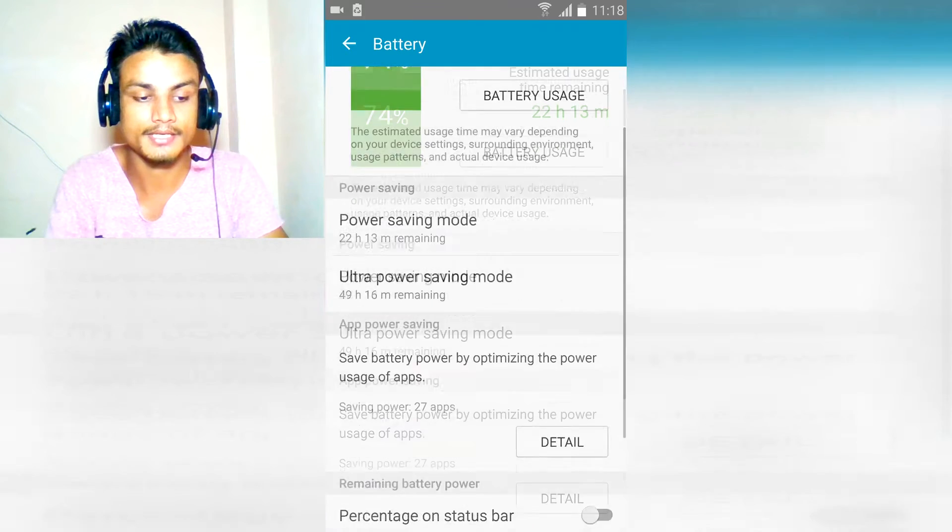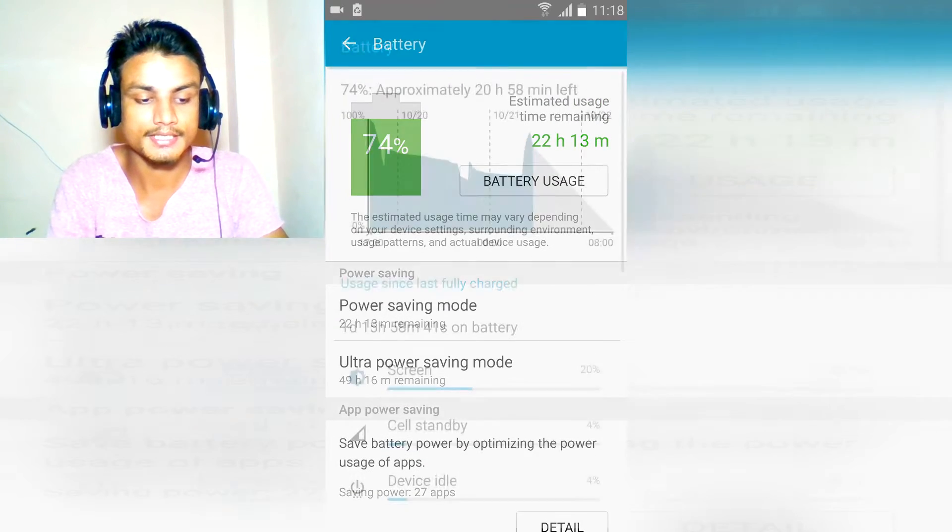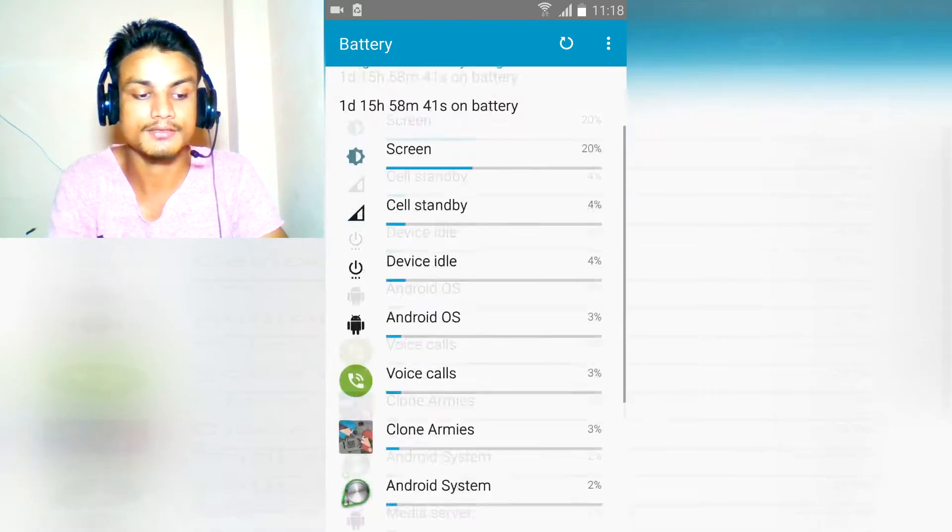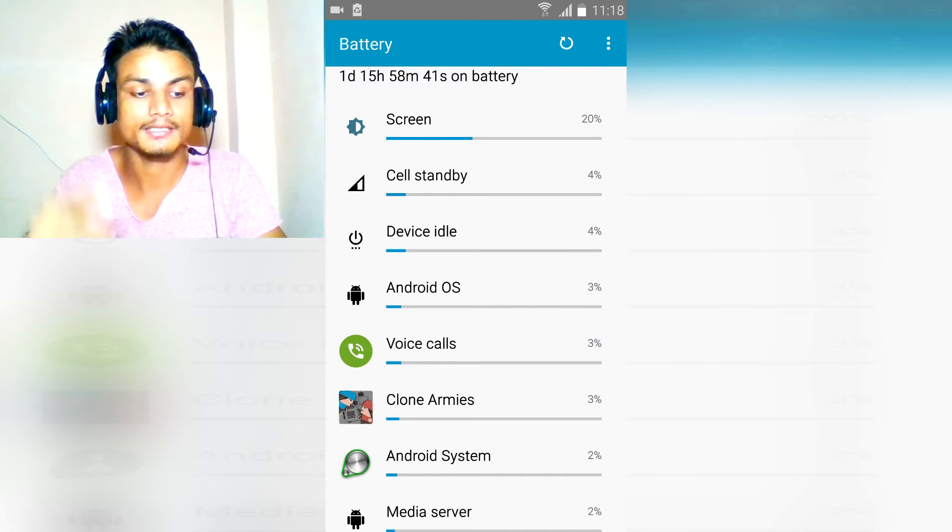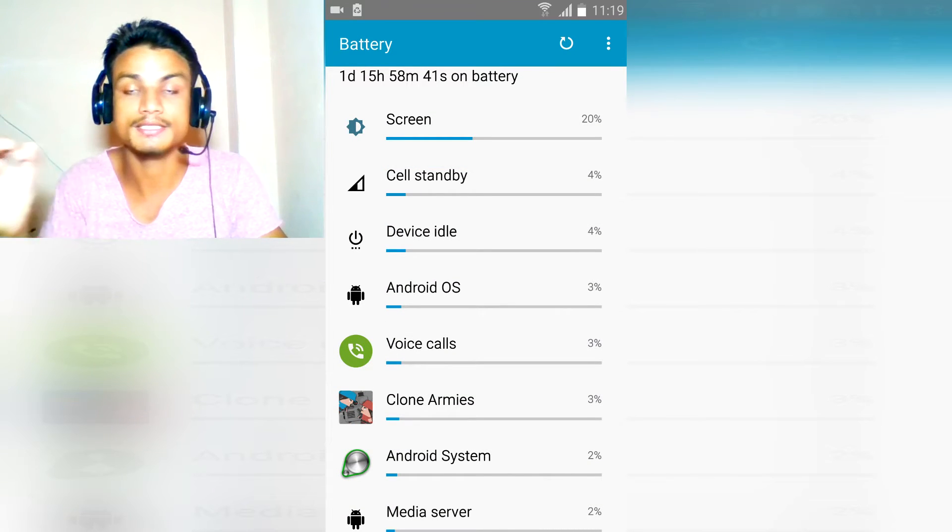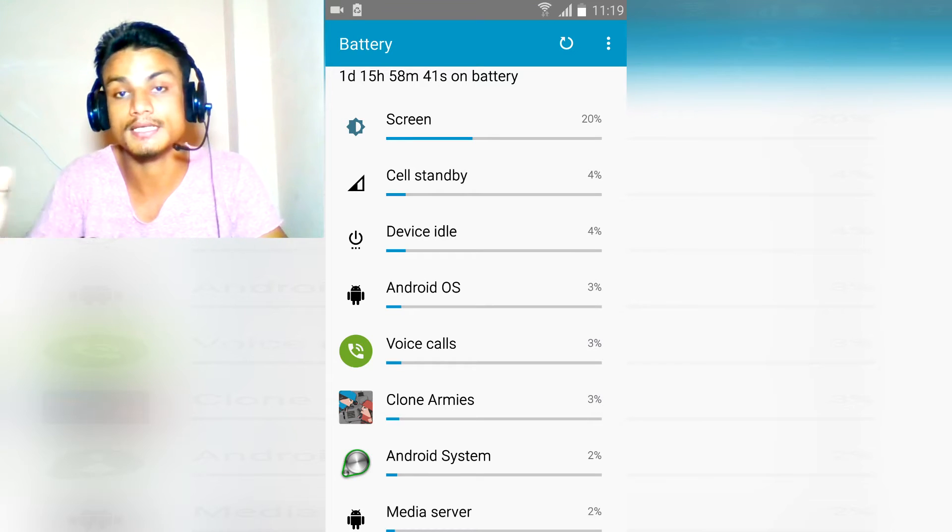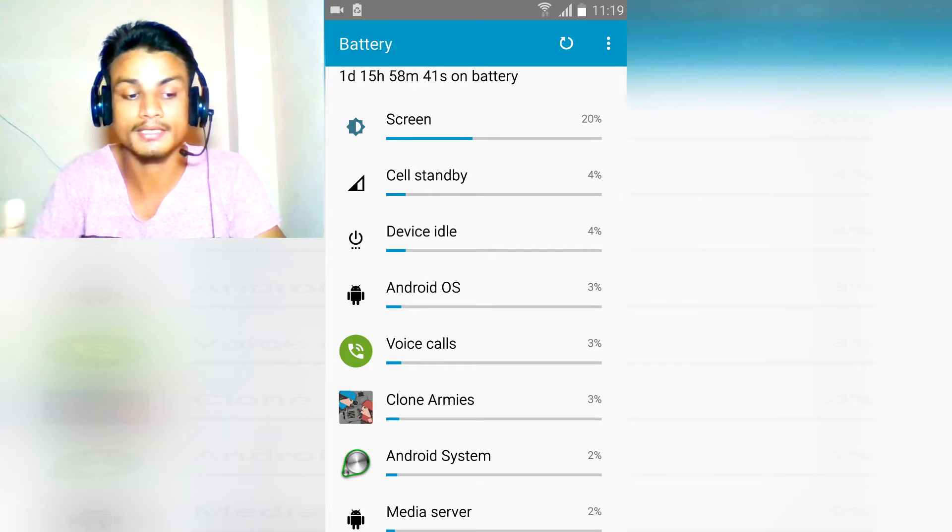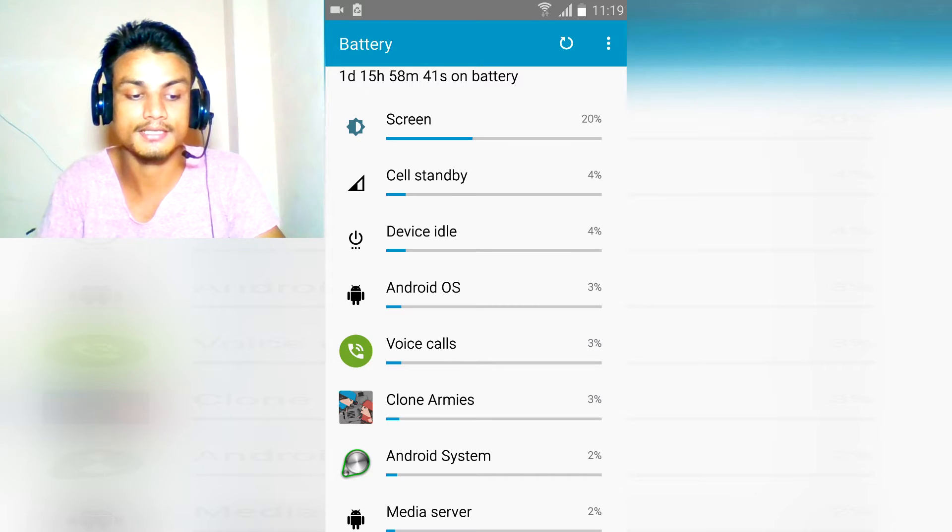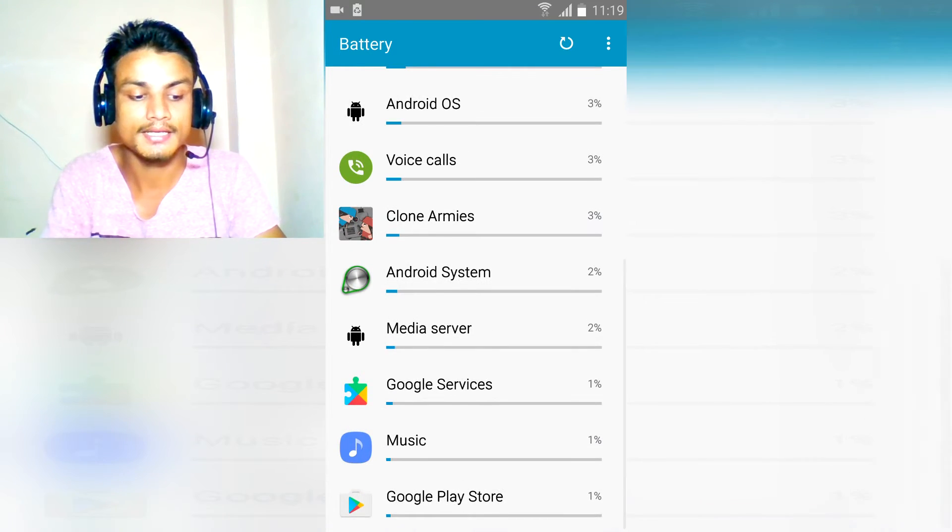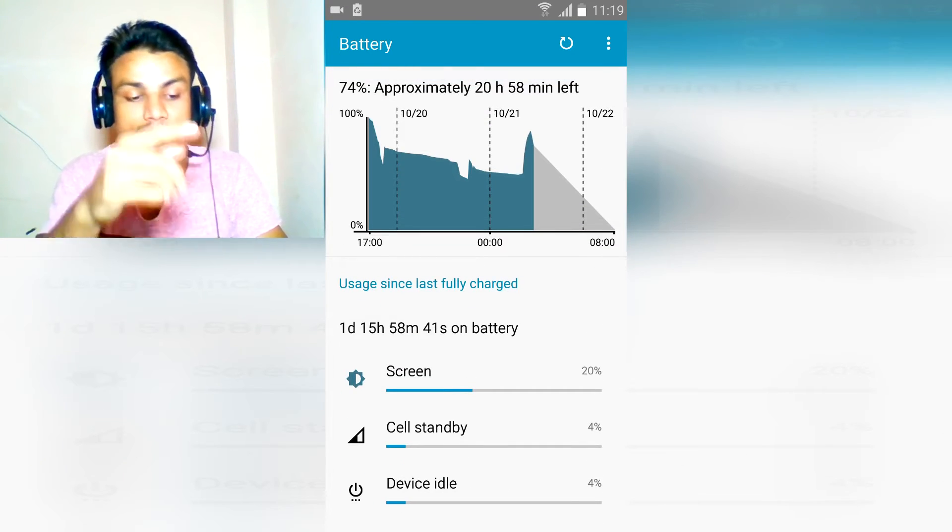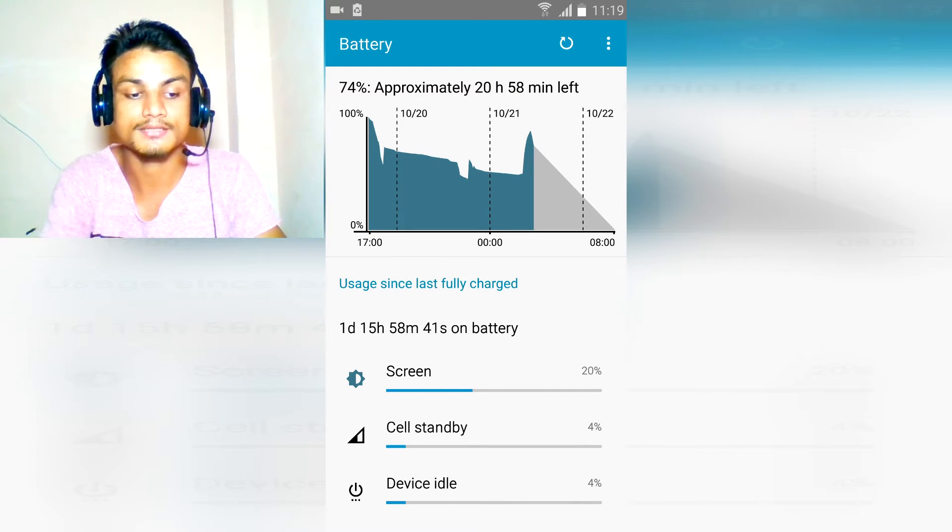So let's go into the battery usage and you'll see what is causing the battery draining. It's only screen, which means that's good for me. I don't use a lot of apps. Screen, cell standby, device idle, OS, and these are necessary to run the Android device. So this is normal. My device is in normal state.